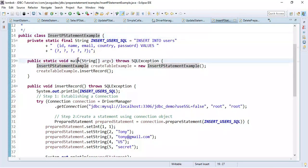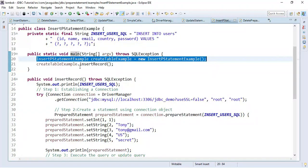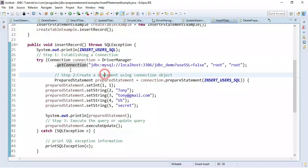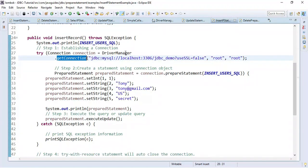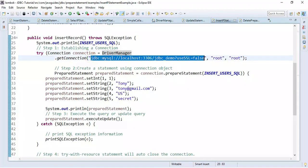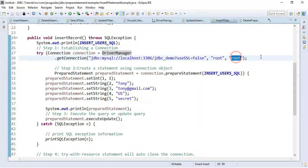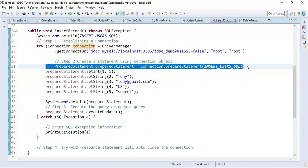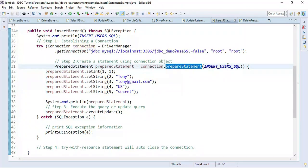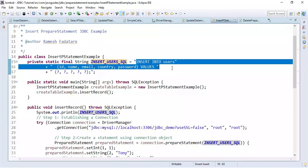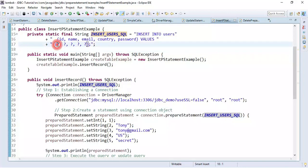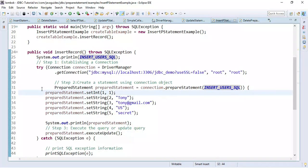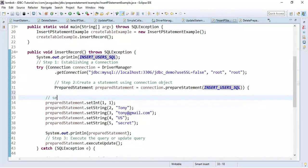Here you can see the class with a main method — the entry point of our Java program. I have created an object of this class and am calling the insertRecord method. We first establish a connection with the MySQL database using the getConnection method, passing the JDBC URL, username and password. Once we have the connection object, we create a PreparedStatement object by calling the prepareStatement method and passing the INSERT SQL statement. Notice the question marks — these are placeholders where we insert our values dynamically.